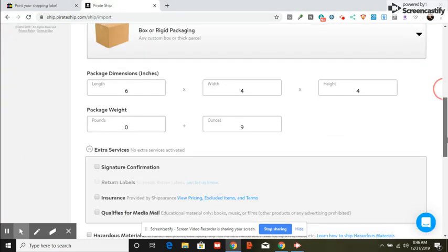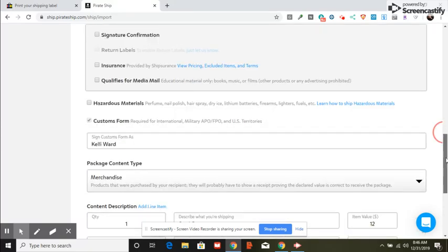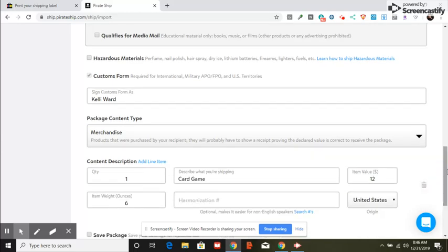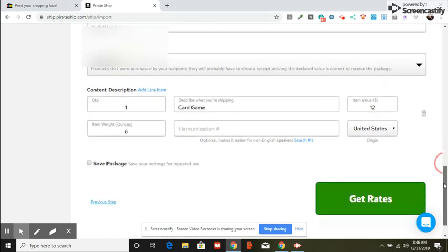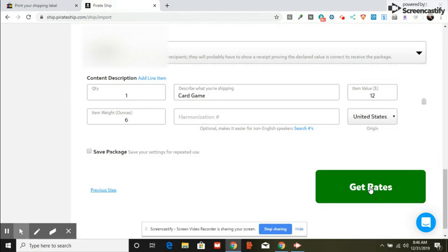I put in the dimensions of the package and the weight. Because it sees it's going to Canada, the custom form item pops up. I put my name, what the item is, the value, and the weight of the item. Then you just click on get rates.